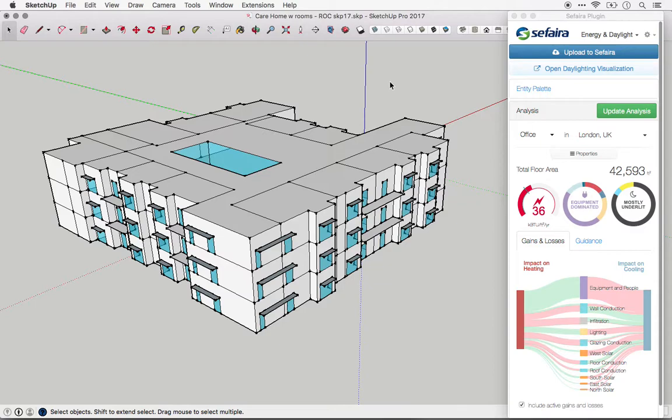The three environments are the SketchUp and Revit plugins, like what you see on the screen right now, the Architecture web application, and the Systems web application.